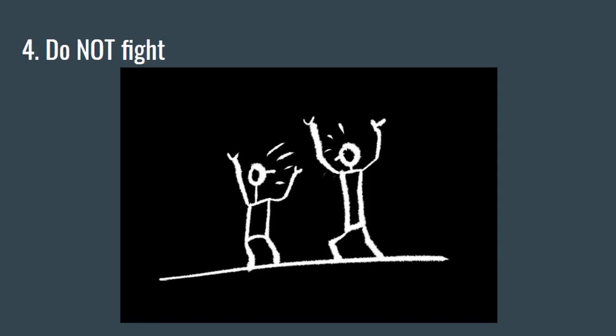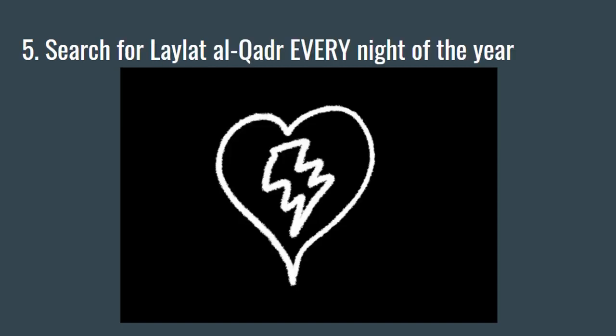Number four: Do not fight. If you do fight in Ramadan, it's an indication that there's something wrong with the way you're fasting.